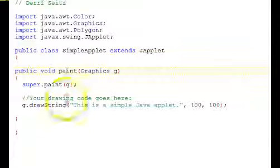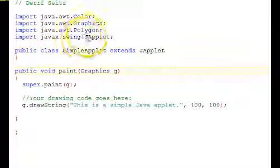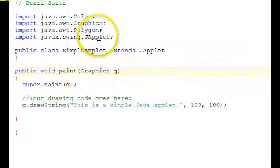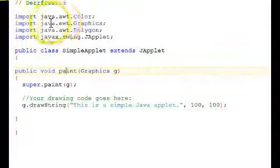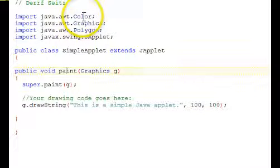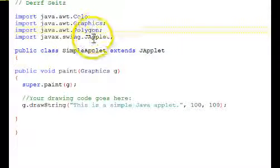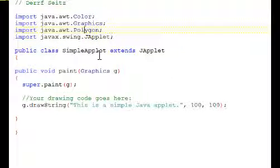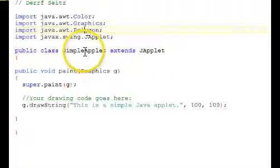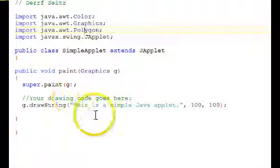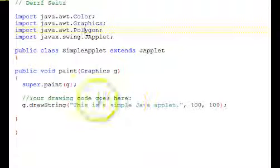We have to import Java X swing J applet, the Java awt graphics. And I also included color and polygon in this little template because in general, as we'll see, we'll be using those for draw, for applet display drawing beyond this simple little string applet here.